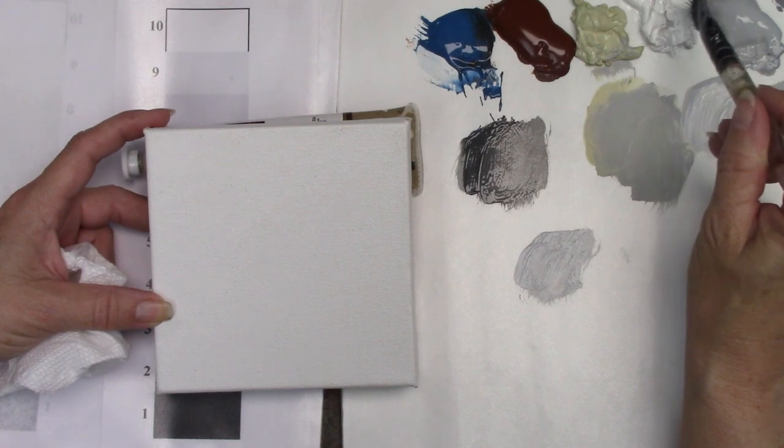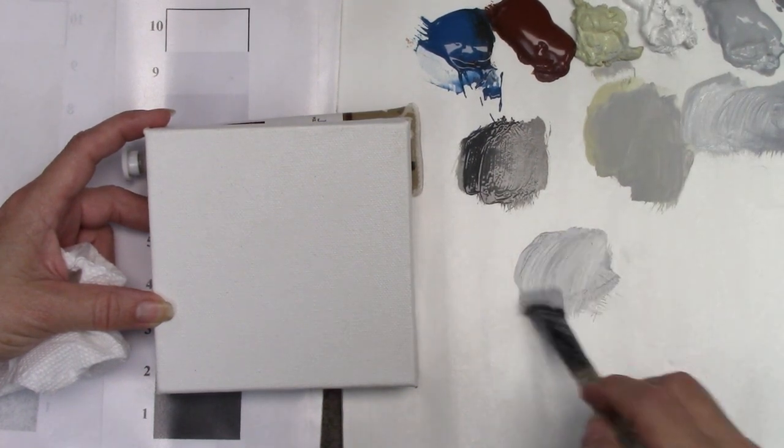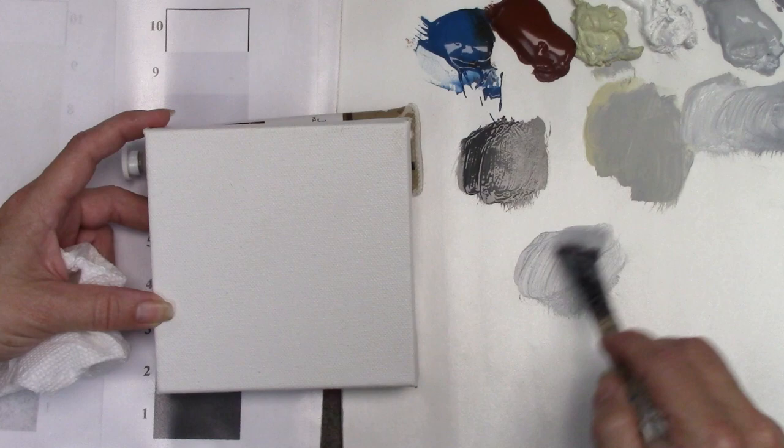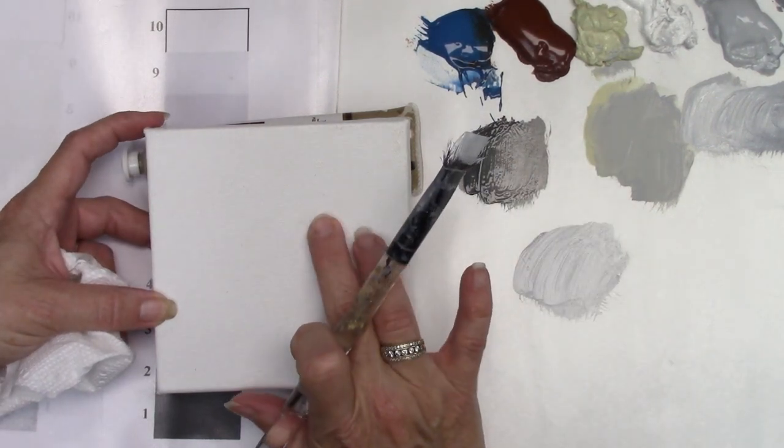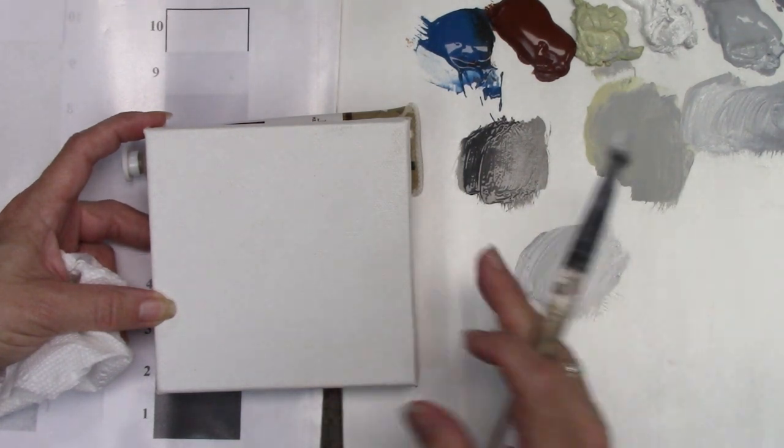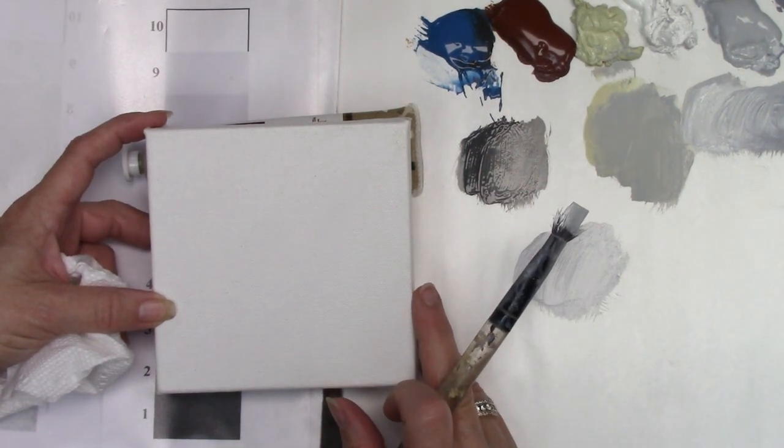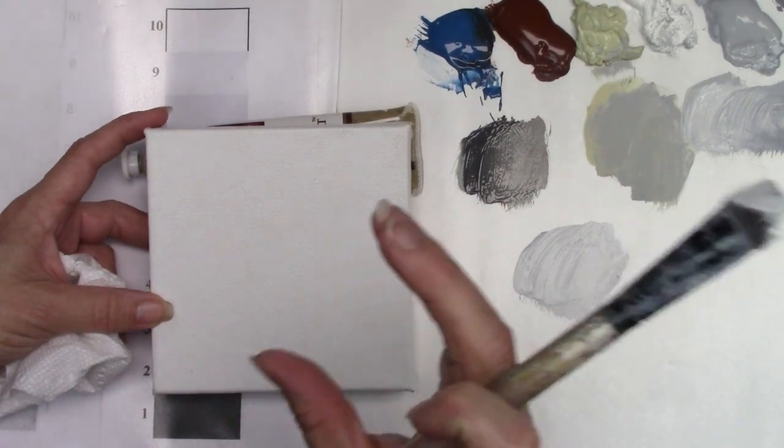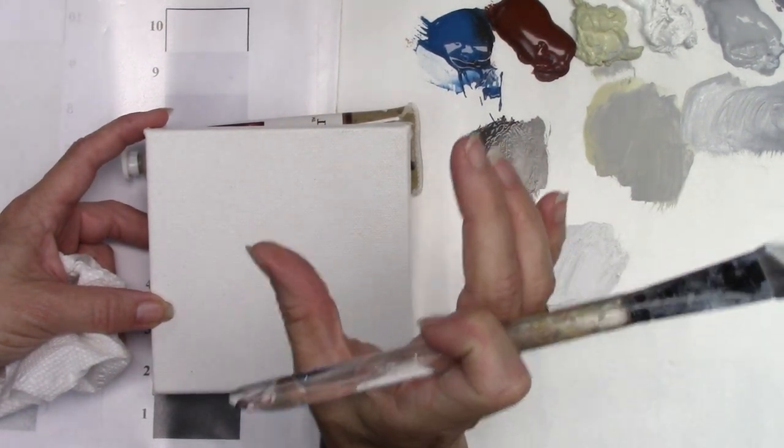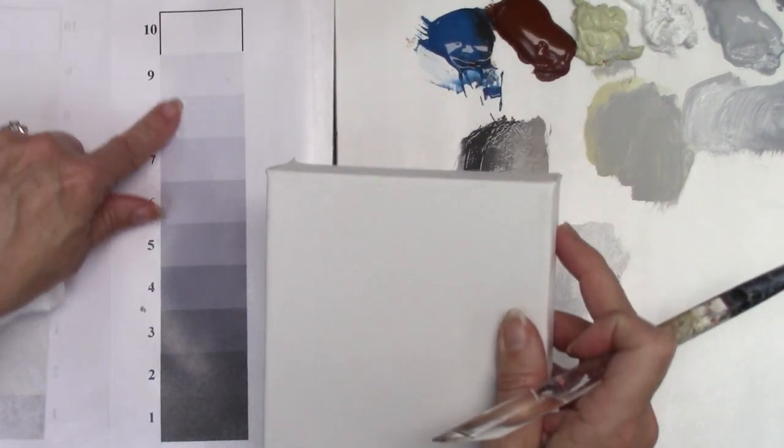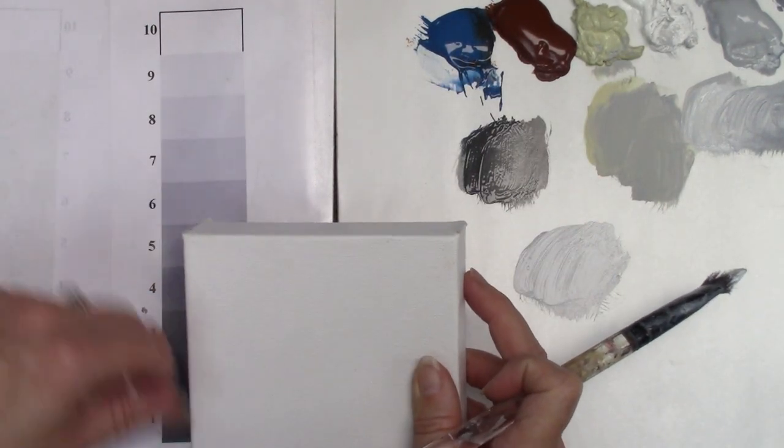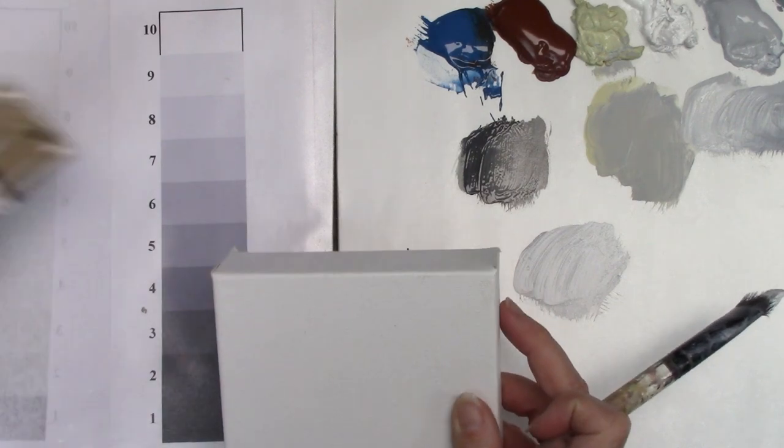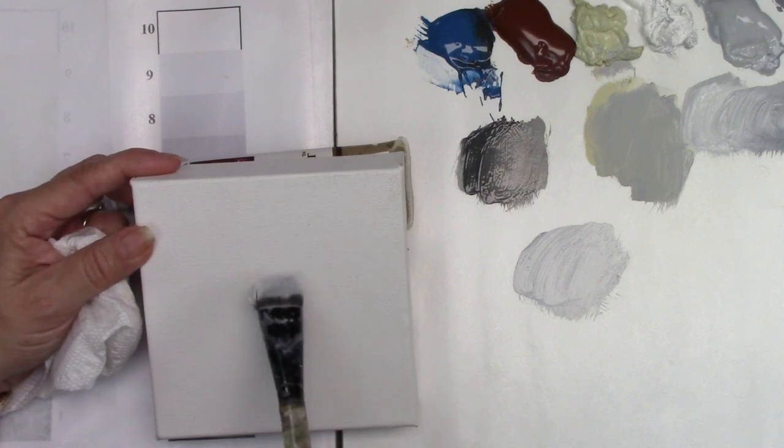I'm going to lighten it a little bit with some titanium white, so I'm moving up my value scale. This doesn't have to be perfect. I just don't want a lot of contrast between my canvas, which is about a value 10, and my first color. So I don't want to come in with black. I'd create a lot of problems having that many steps between.